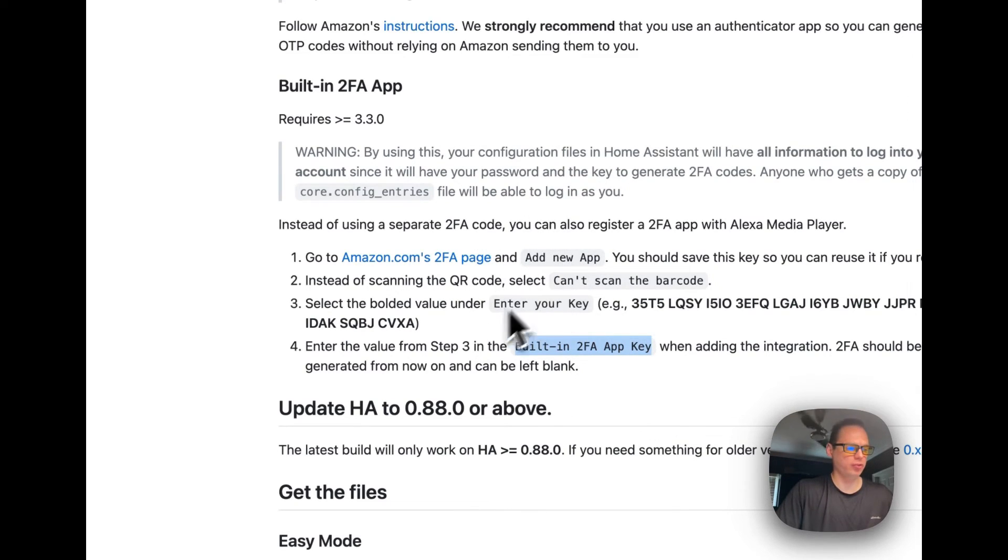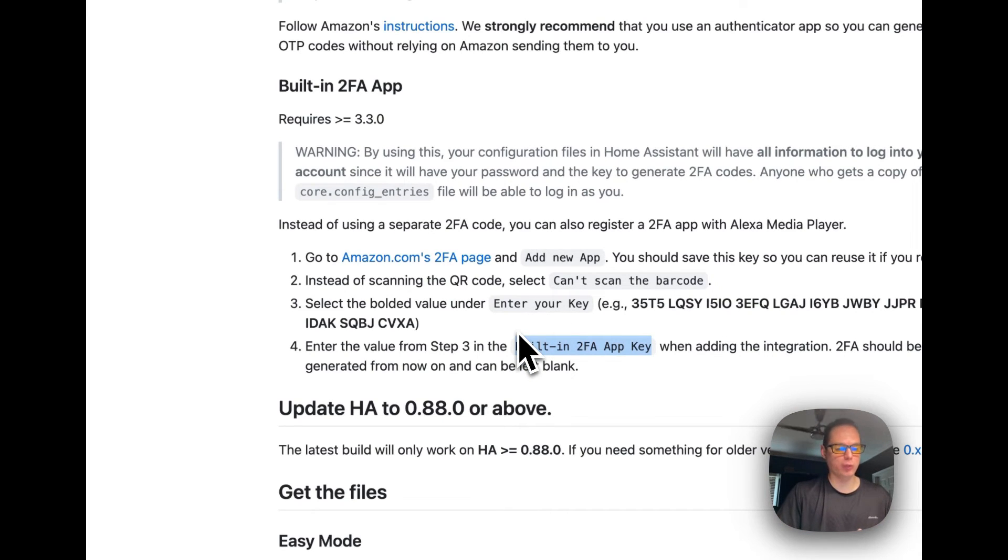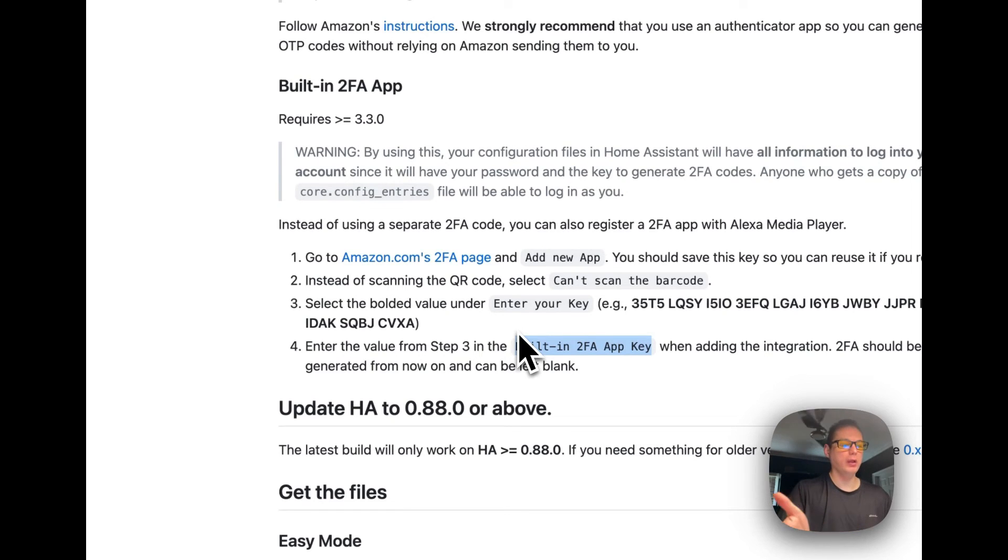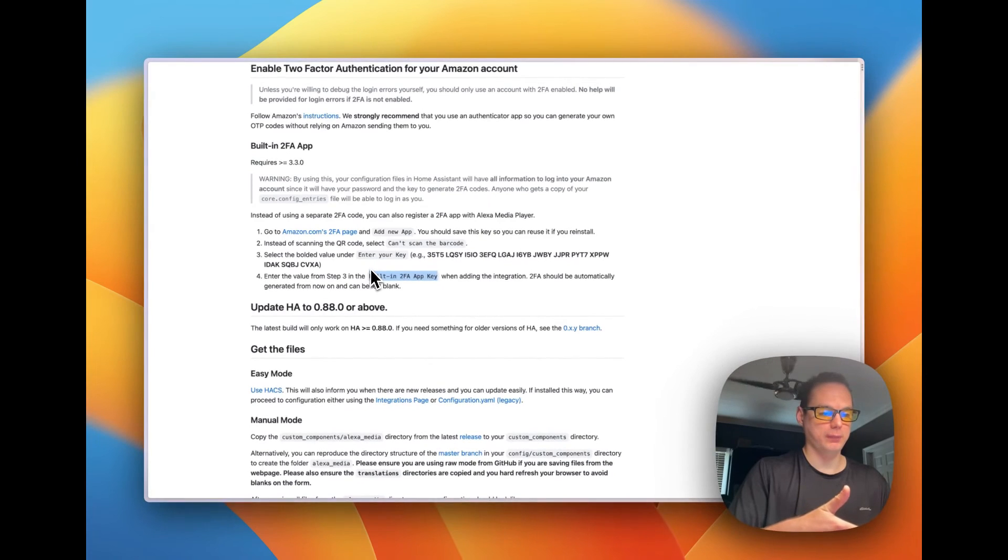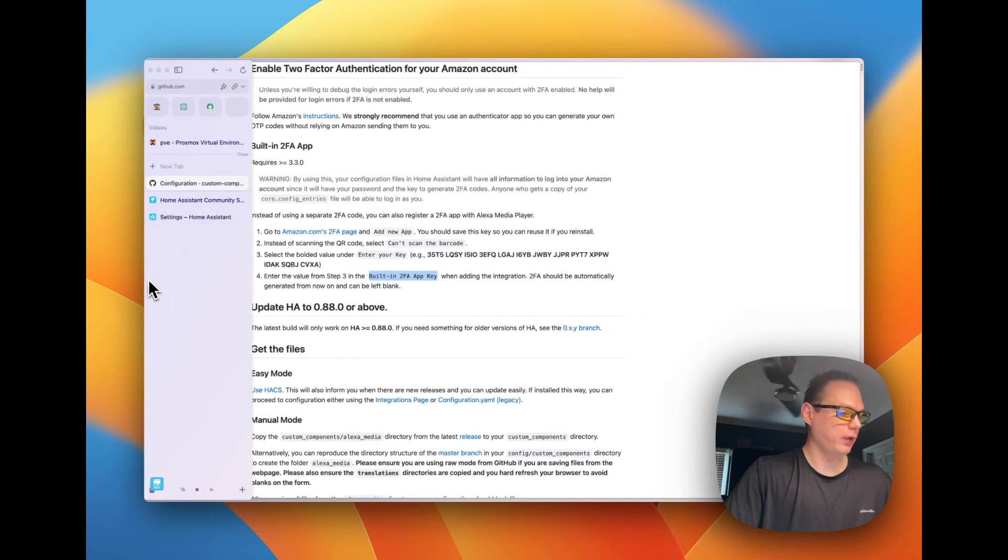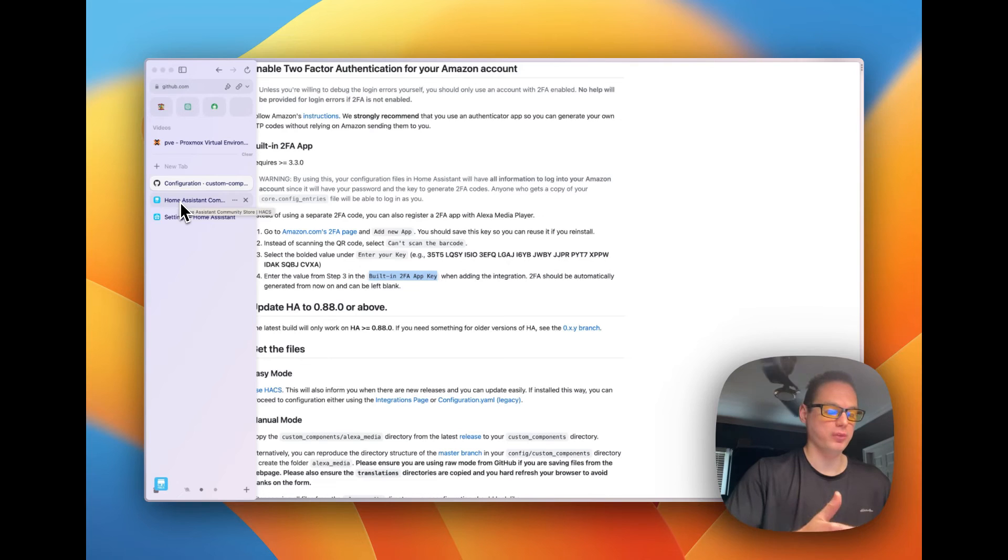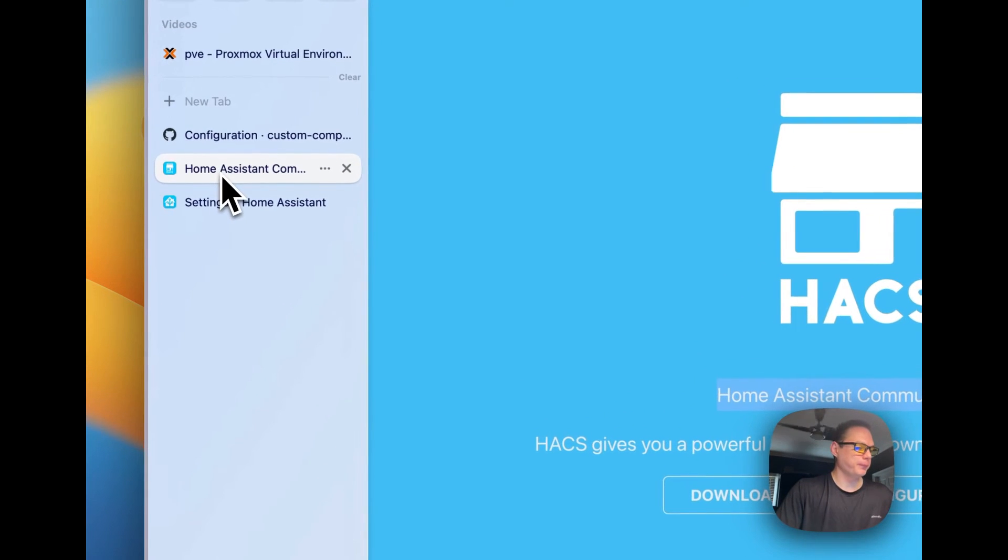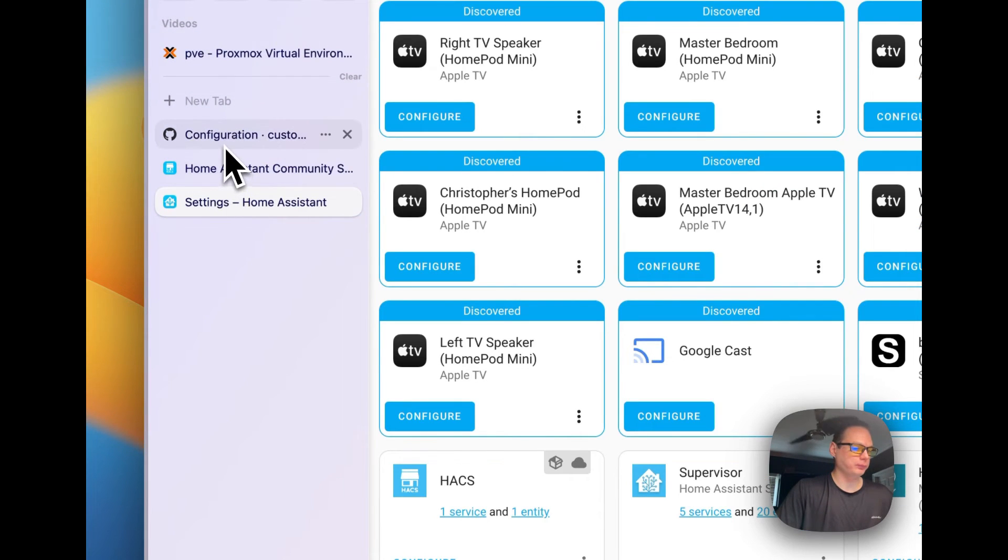That should work and then they will send you to the Alexa page and that's where you will use OAuth to connect your Alexa devices to your Amazon account. You'll connect your Alexa account to Home Assistant.